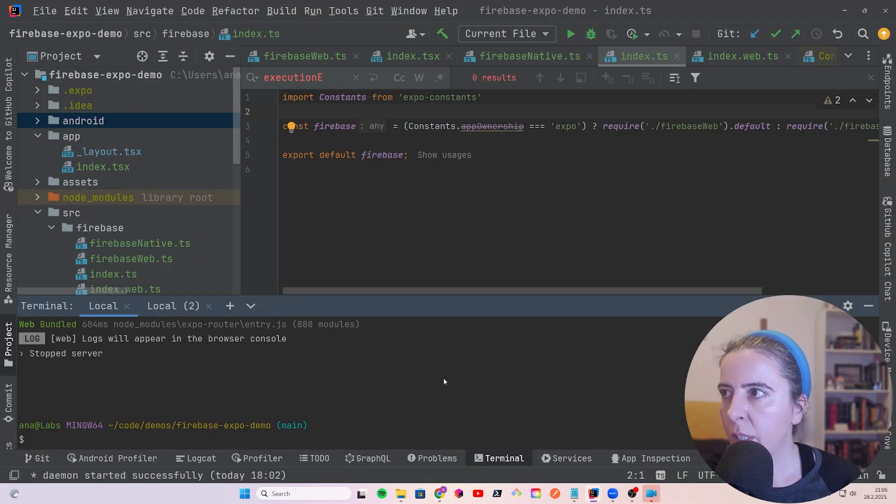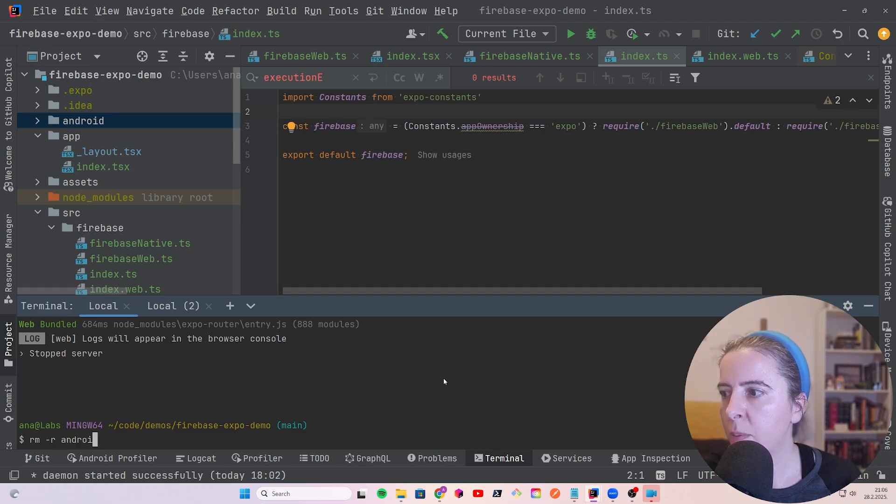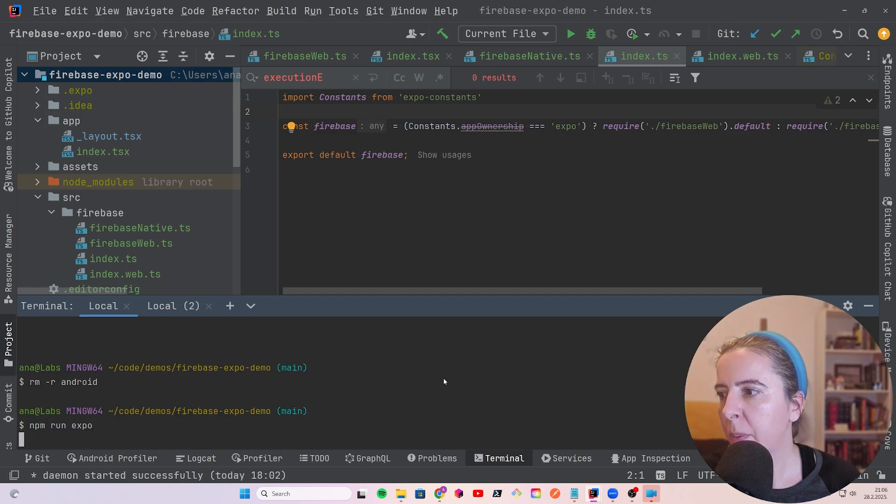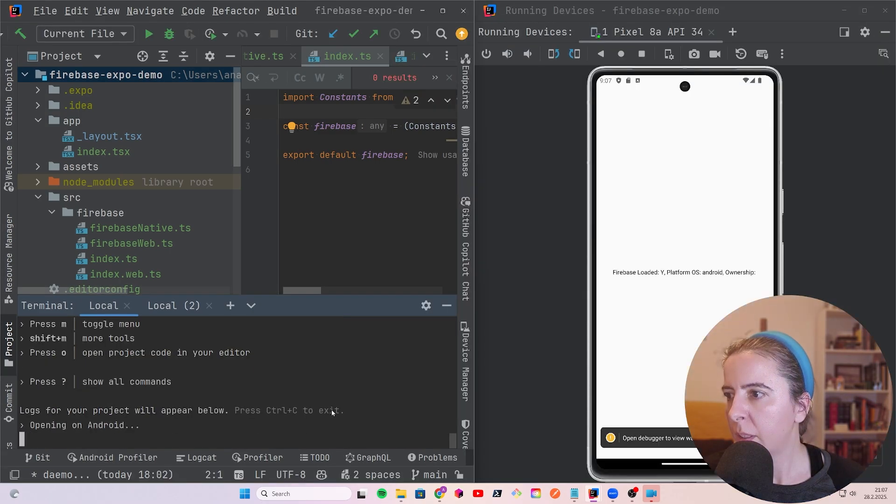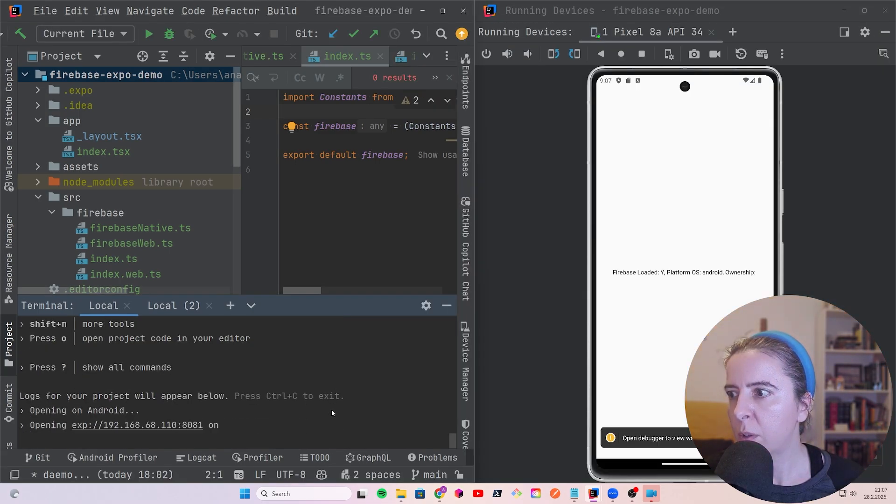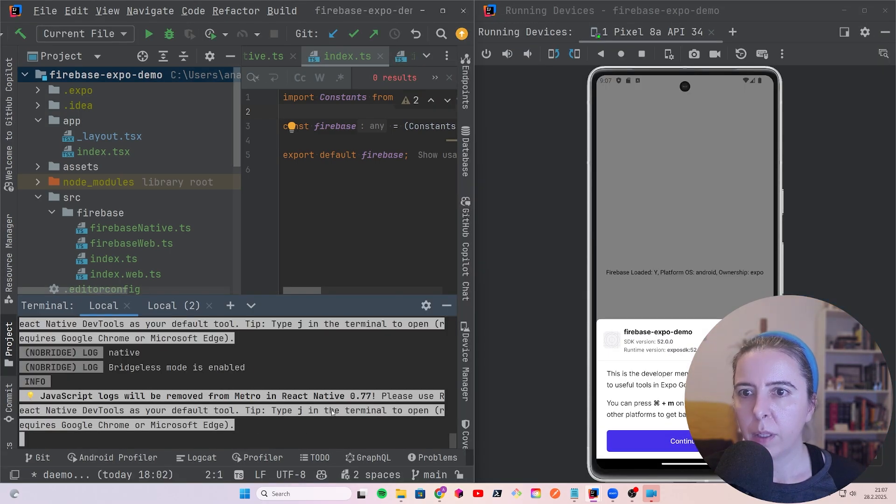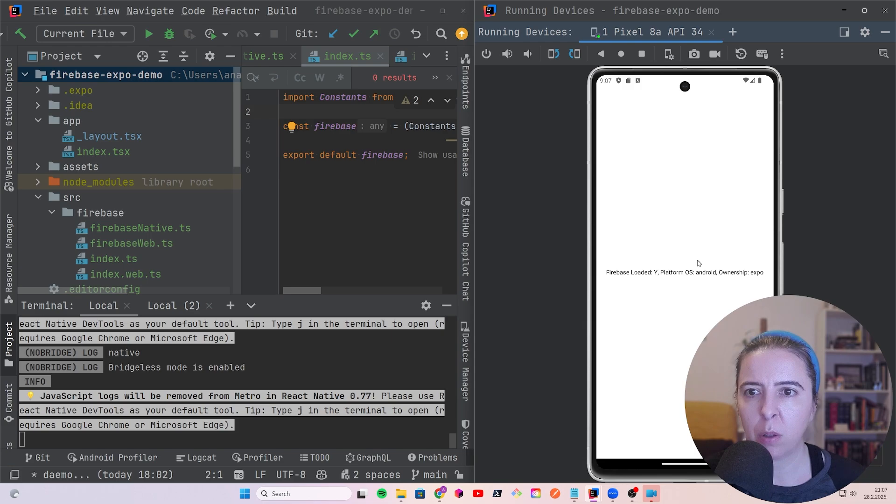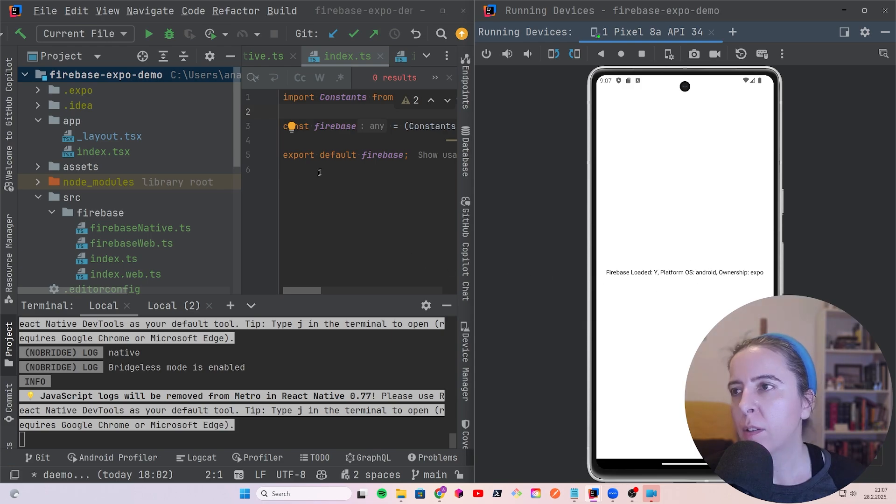And the last thing to check is if it works in the Expo Go. So let's delete the Android folder, and just run Expo. And let's see if it also works in Expo Go. That last part, the ownership says Expo, it confirms that it is running in Expo Go, on the Android platform, and Firebase is loaded.